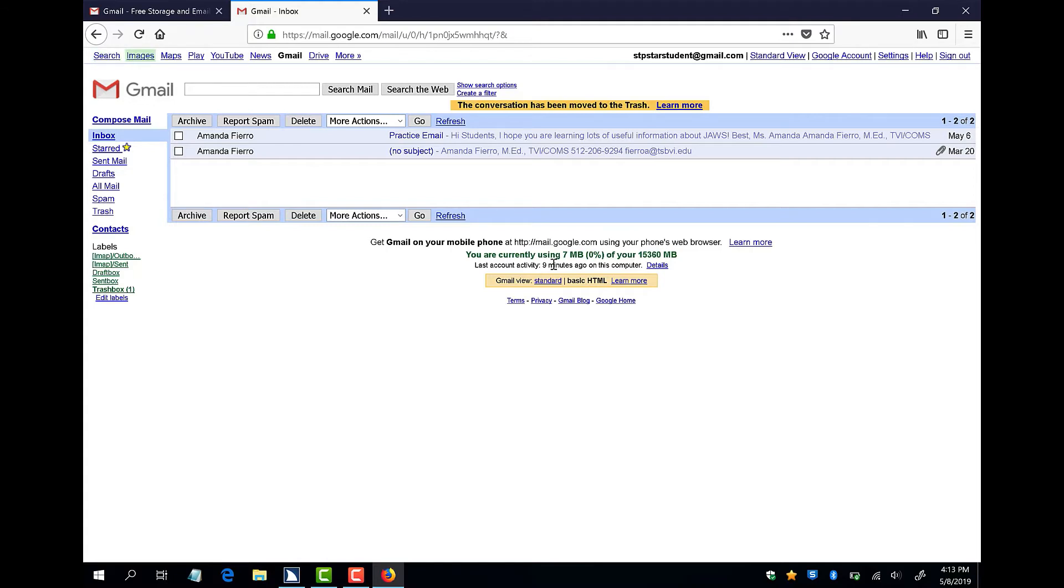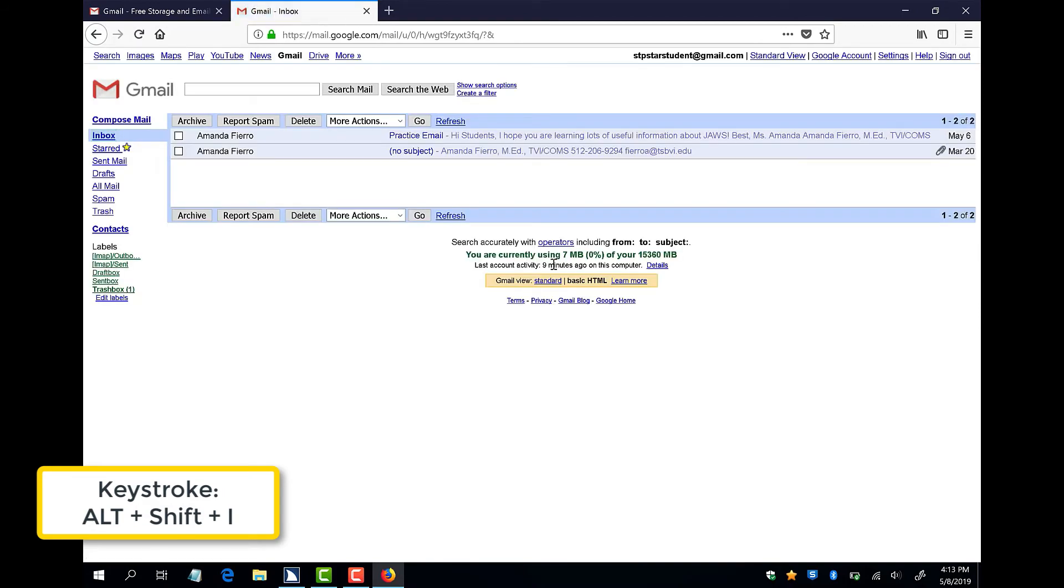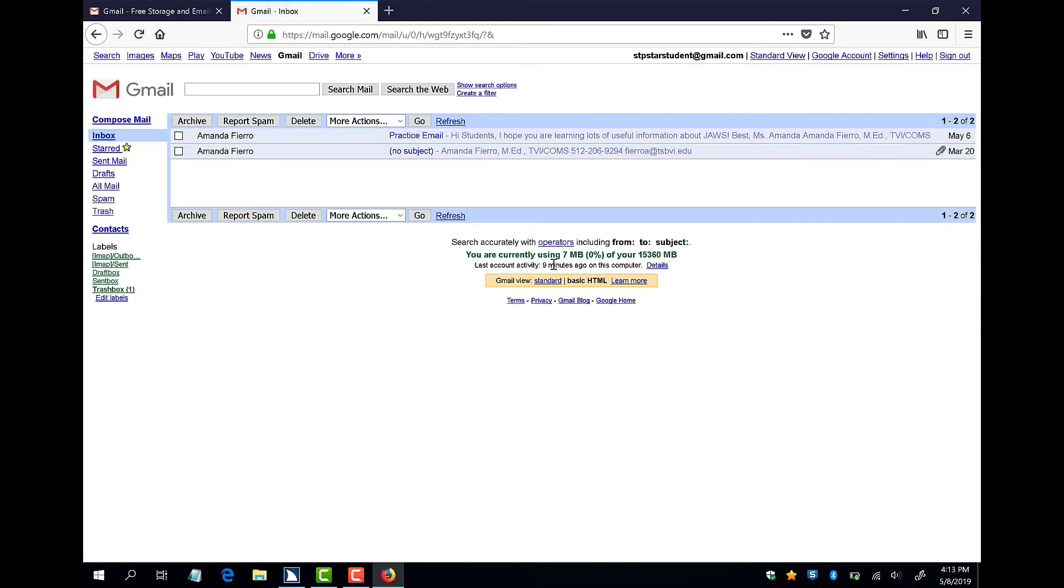There is one more helpful command for email navigation that we will learn today. If I want to return to my inbox quickly, I can press Alt-Shift-I. Alt-Shift-I. Inbox. Gmail-Inbox. Mozilla Firefox.